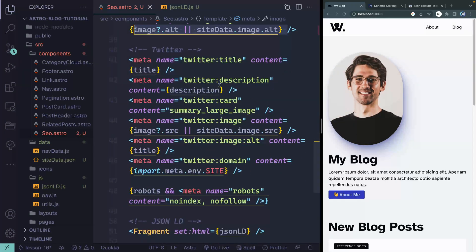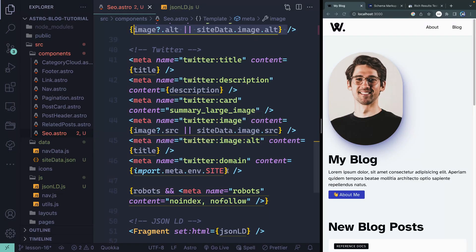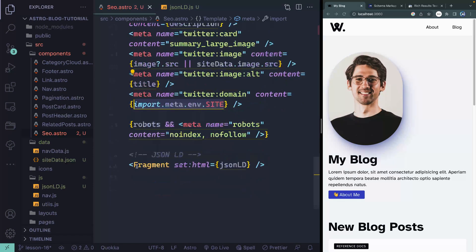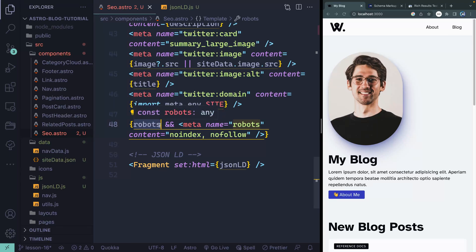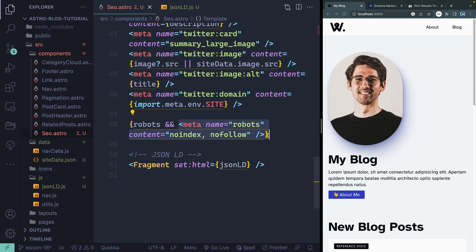I've done the same thing for Twitter — added the title, description, image, image alt, and the domain itself, which I'm actually pulling from my Astro config. That's how you can pull the site variable we added there. There's also a robots property — sometimes you want to hide a page from crawlers. You can do that by simply passing in this meta tag. If robots equals true on any page, this tag will be output so that it's not crawled.